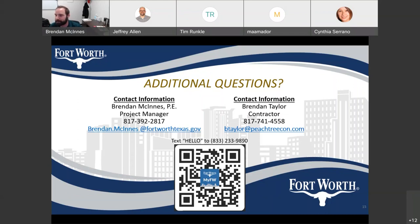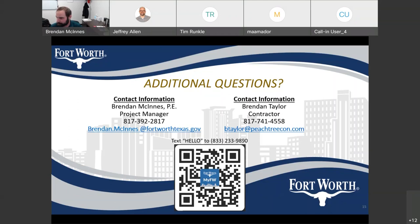Jerome from Tarrant County College asked: you said we'll be able to access that link — will it be available on your website? The response: yes, it will be on the fortworthtexas.gov projects page and that link should be active currently. The link to this meeting recording should be up sometime tomorrow, depending on how long it takes for WebEx to process it and then to get it converted and posted.